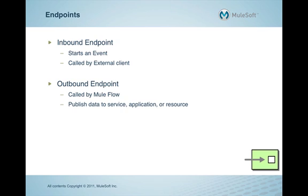There are two types of endpoints, inbound and outbound. An inbound endpoint allows a flow to be called by an external client. In this example we will run, we will use an HTTP inbound endpoint. But most endpoints in Mule can be used for inbound and outbound communication.